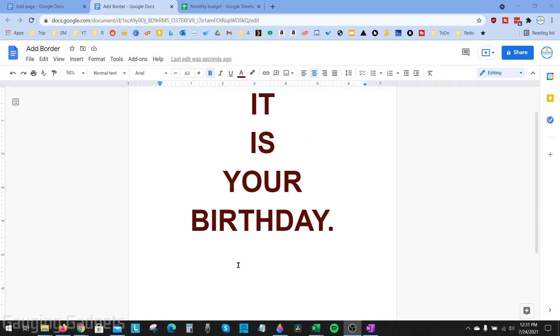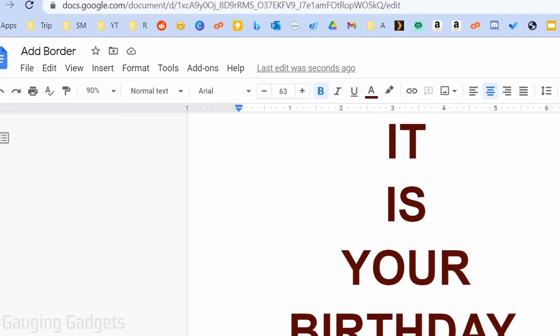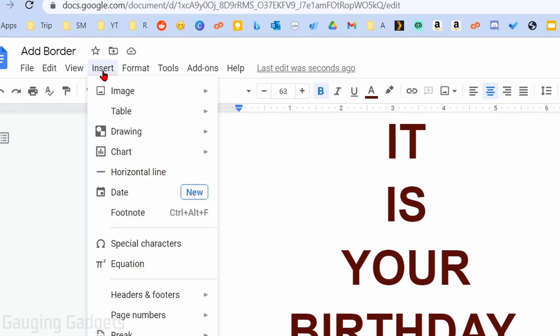First, select the page where you want to add your border, then go up into the top menu and select Insert. Under Insert, select Drawing, and then go to New.